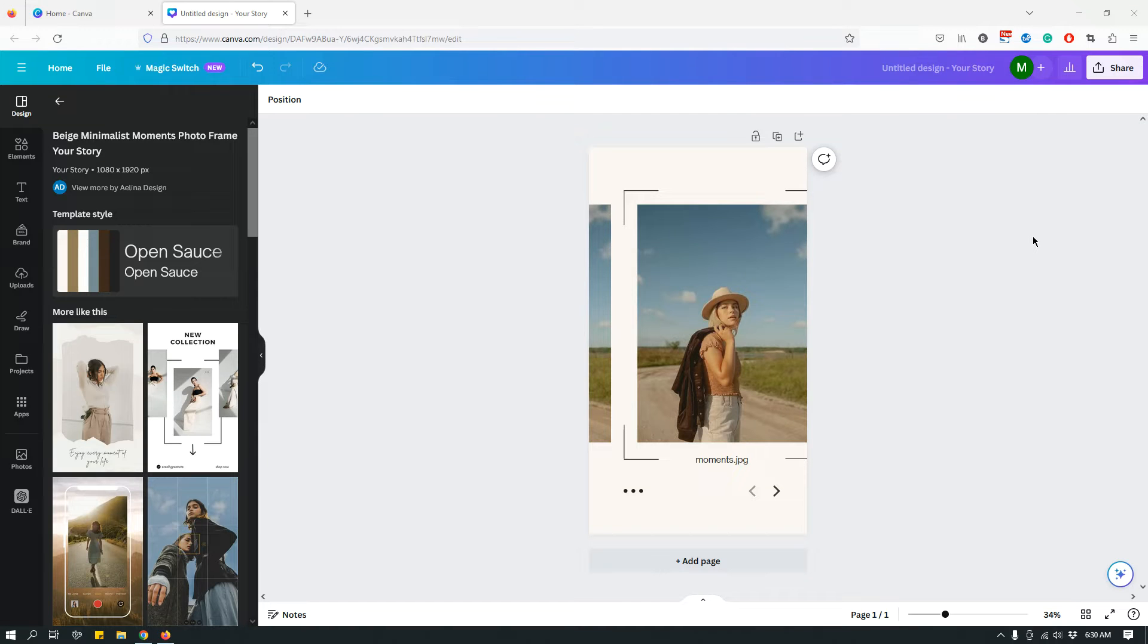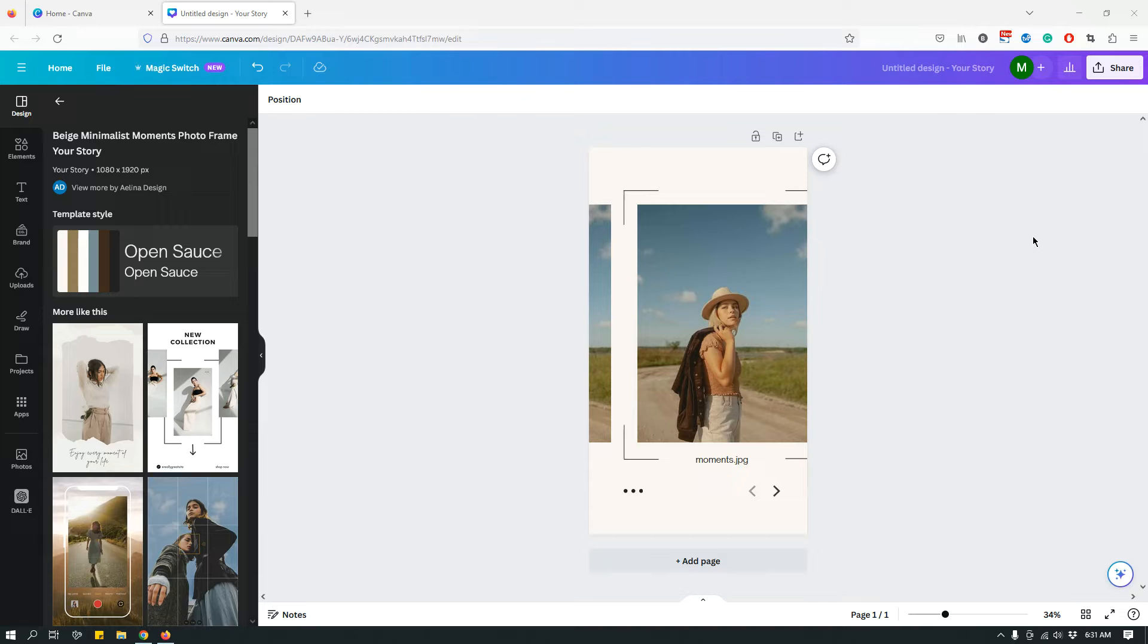Hey guys, this is Maliha from SiteBlogger, and today I have a quick Canva tutorial. If you go to Canva's design editor, you may have noticed that something has changed.